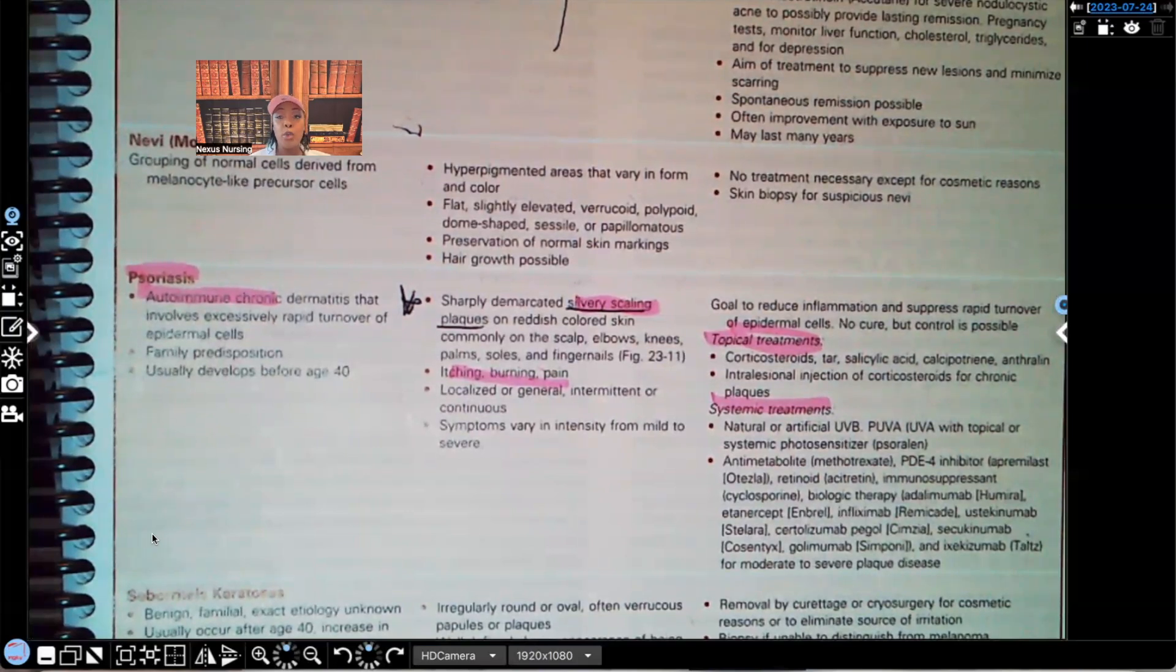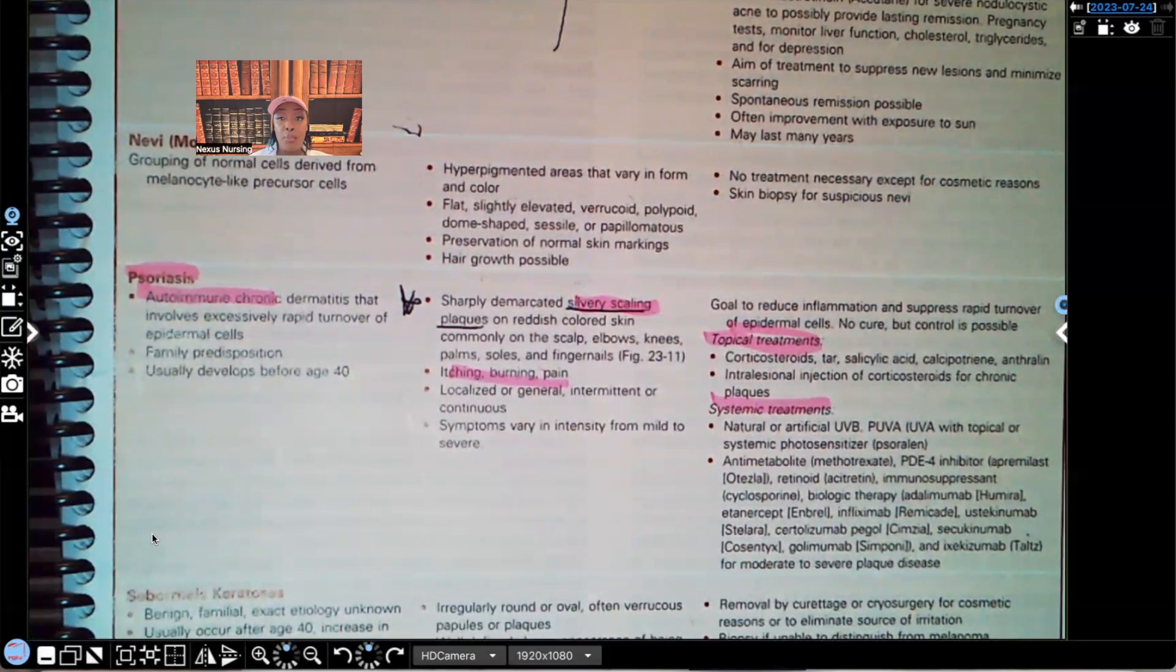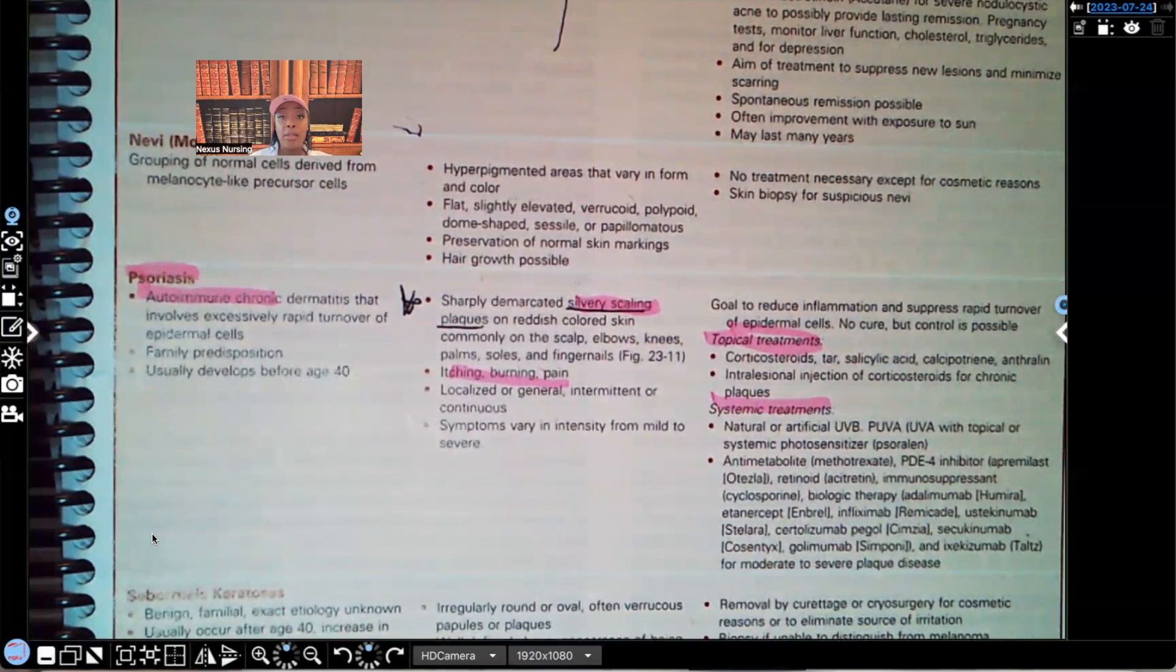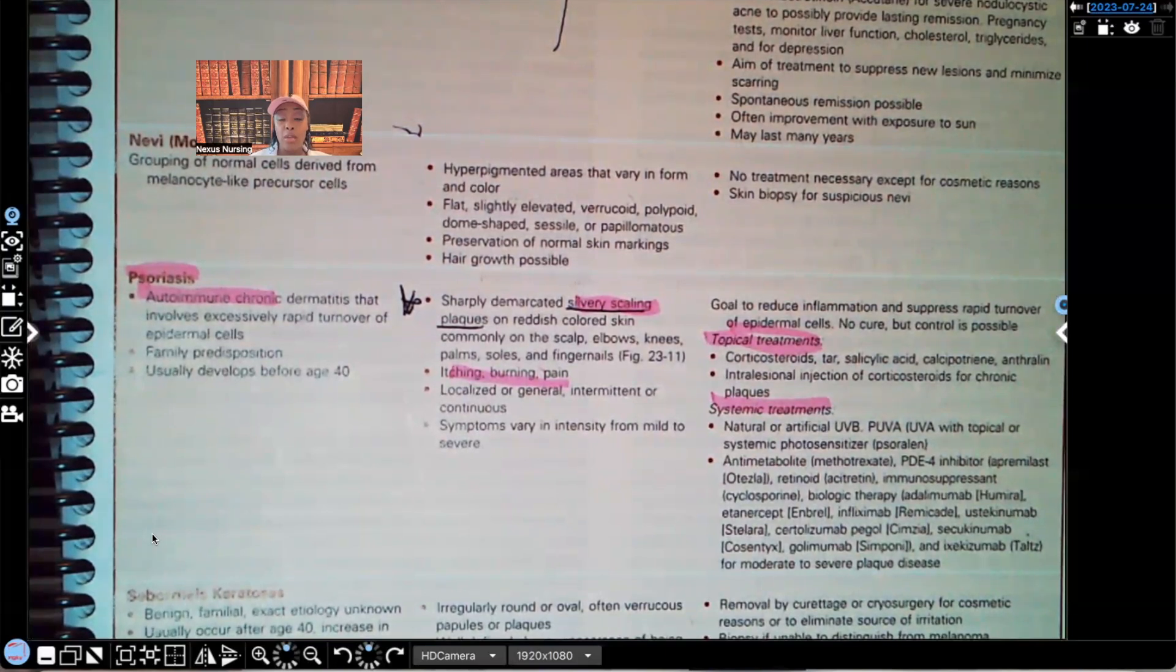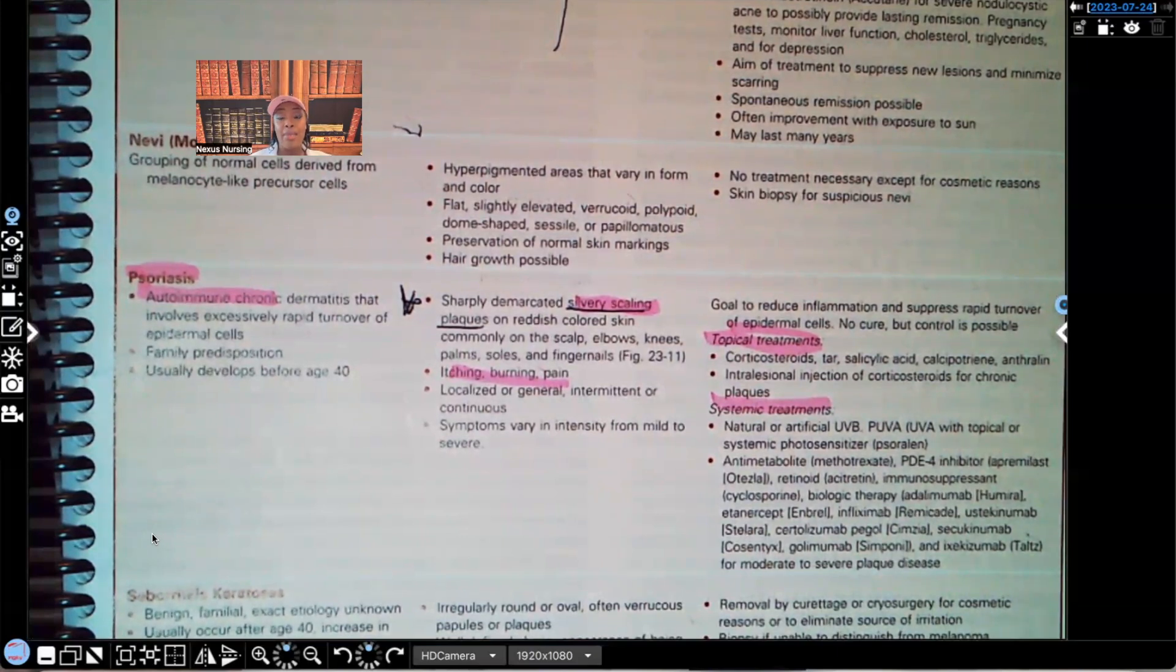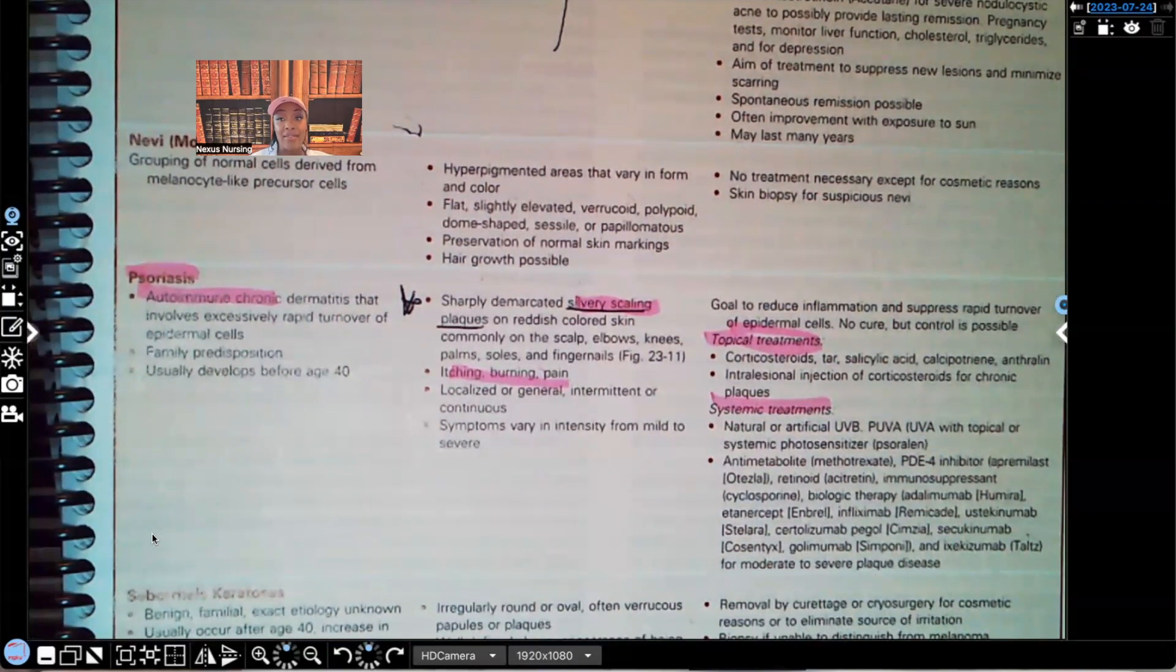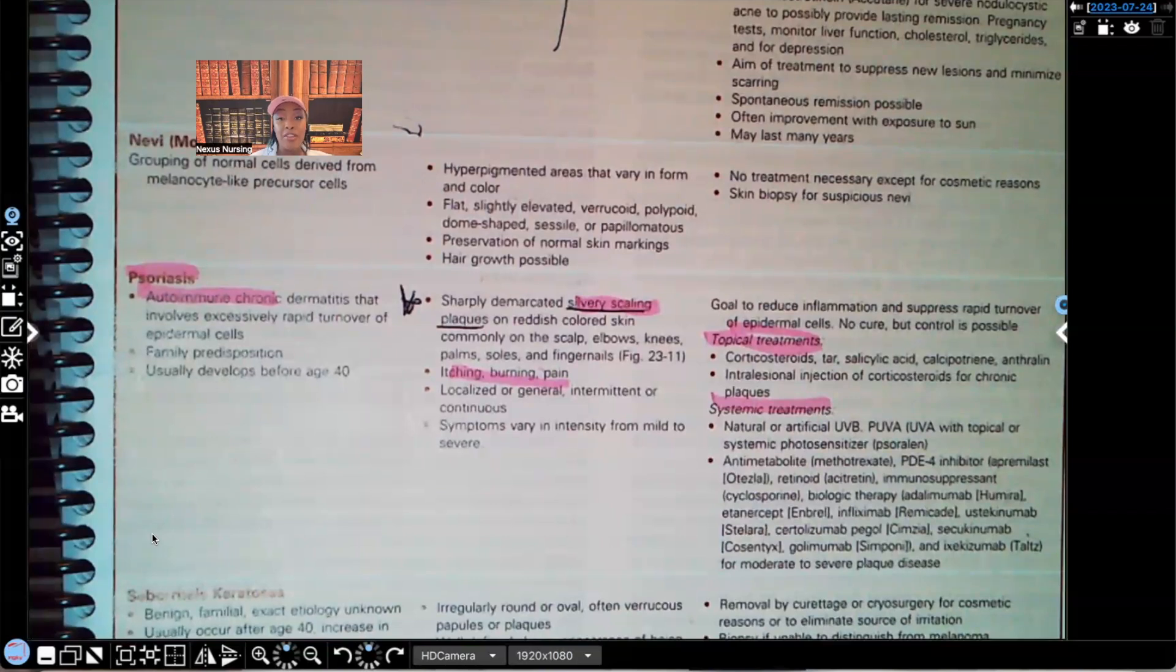You can reserve your spot right now for Next Generation NCLEX review or a private tutoring session or a consultation session. Maybe there's something going on. You just need a consult in regards to nursing. I offer those as well. You can reserve your spot right now by going to nexusnursinginstitute.com. While you're there, be sure to check out the audio lessons that I have available. Thank you so much for watching this video and you guys will catch me on the next video.